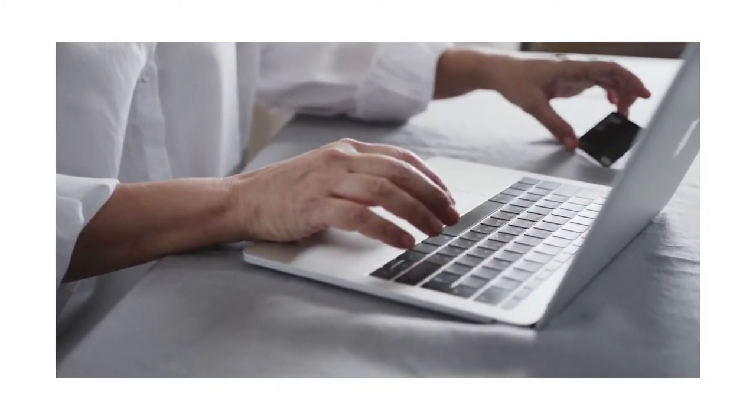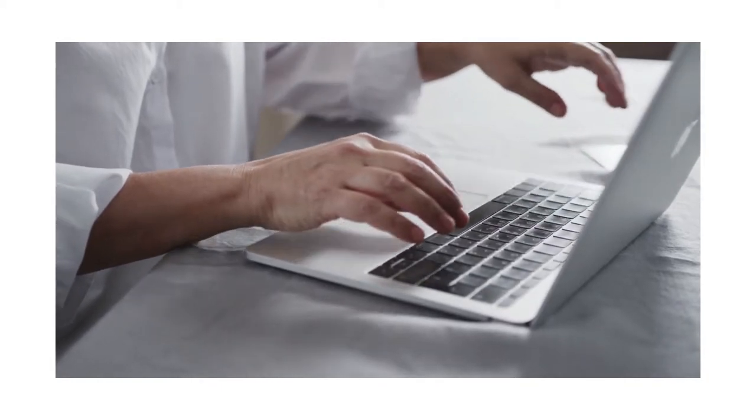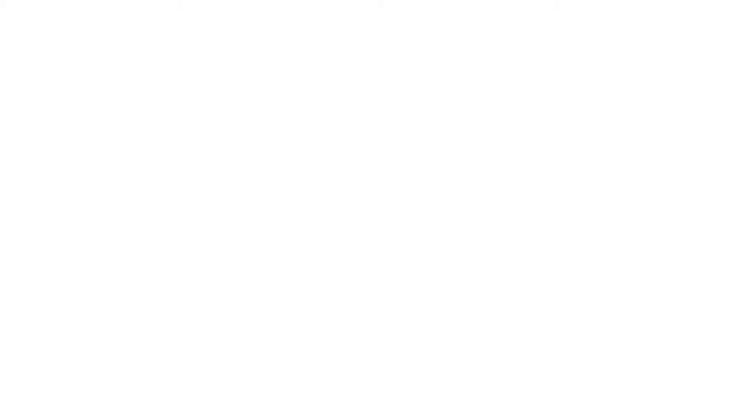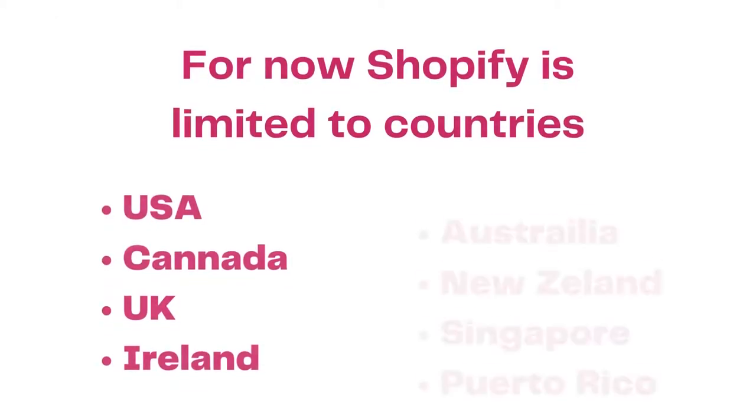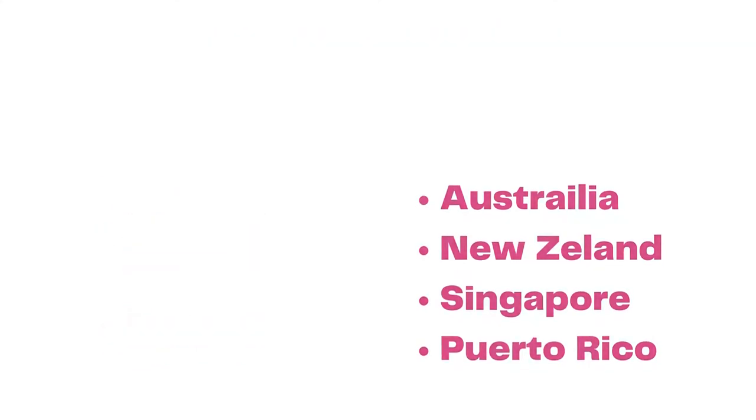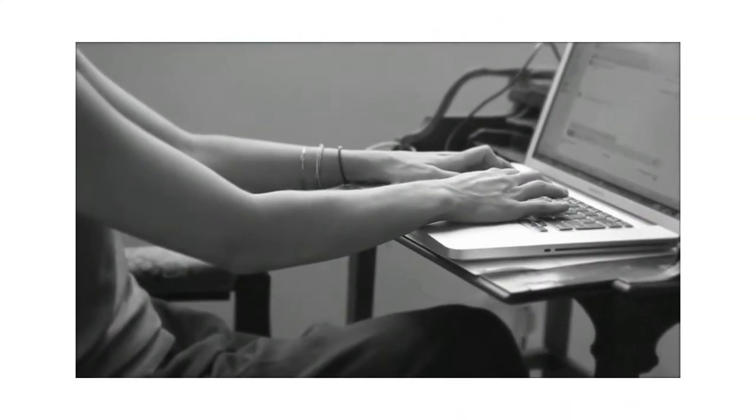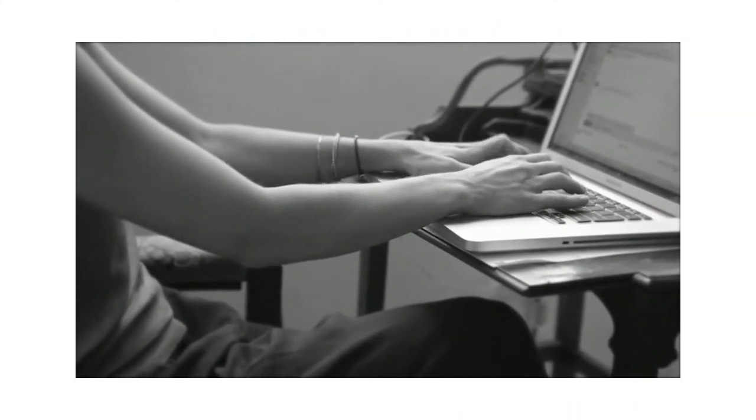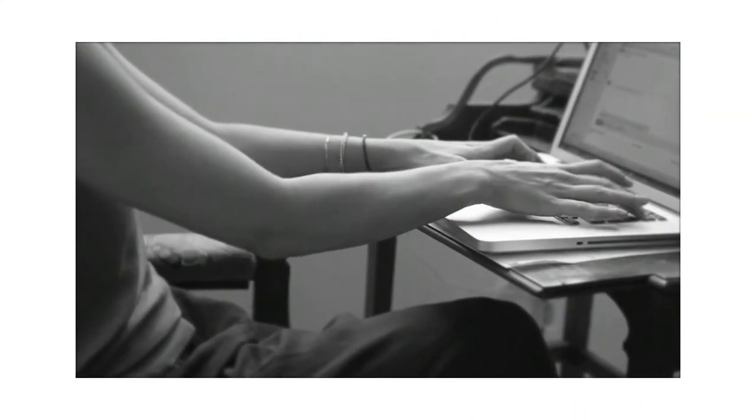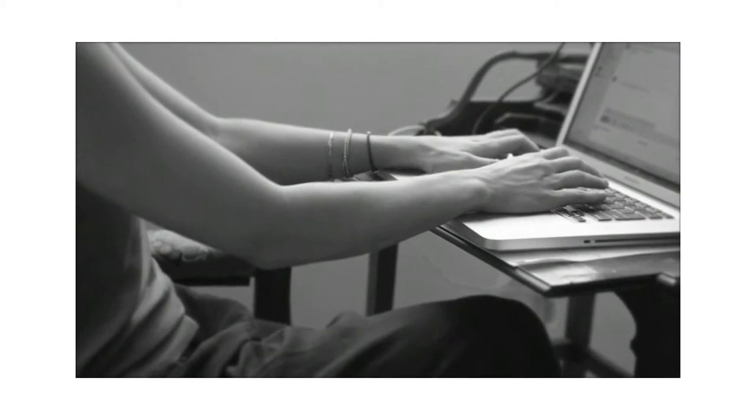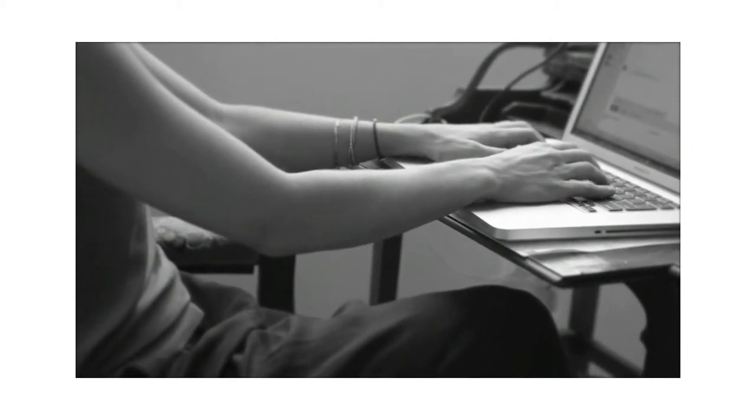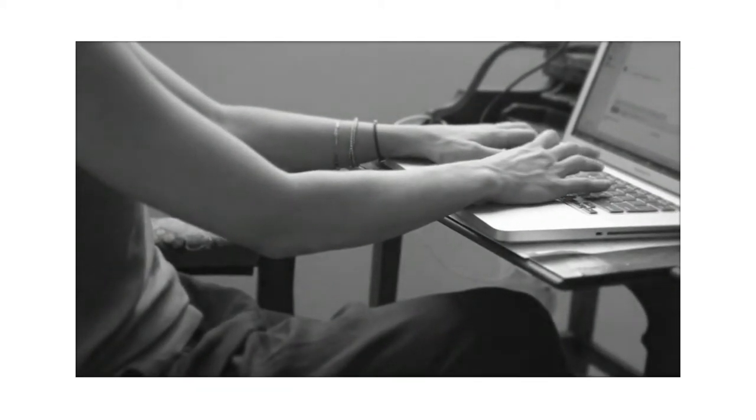At the time of creating this video, the limitation of Shopify is that it is only limited to USA, Canada, Ireland, UK, Australia, New Zealand, Singapore, and Puerto Rico. The basic plan of Shopify allows adding unlimited products but the staff accounts are limited to two users.